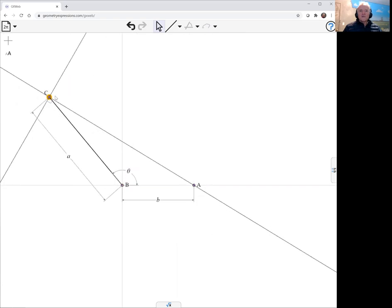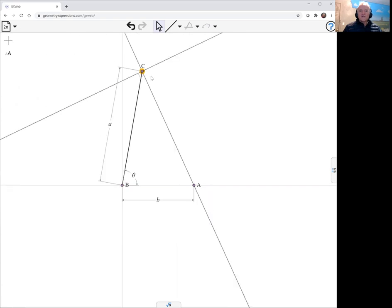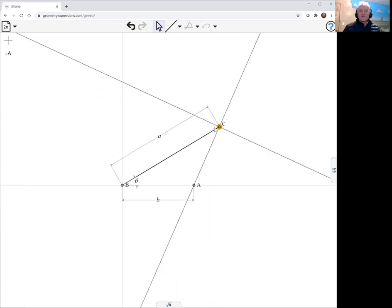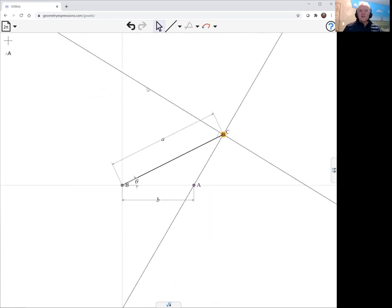Now as it goes around we're interested in the curve that this line envelops.